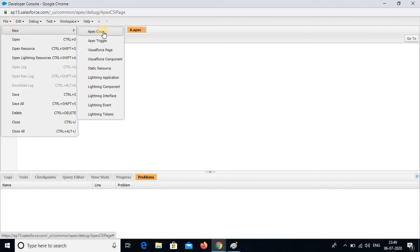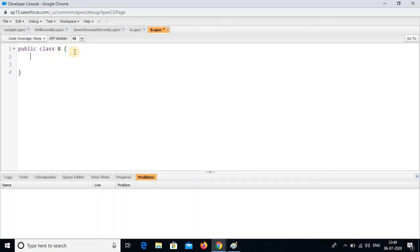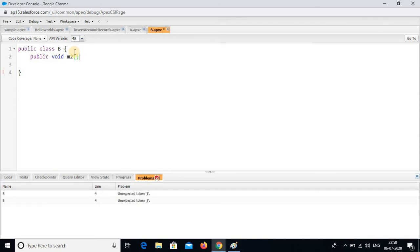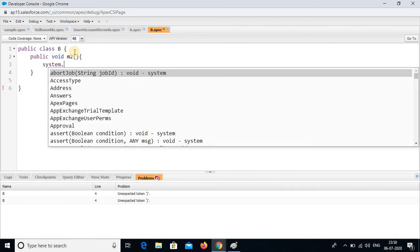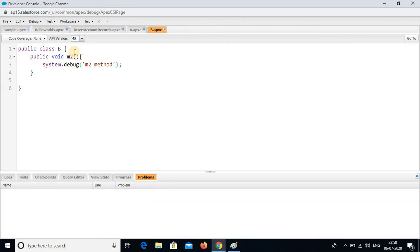I am going to create one more class. I am creating class B. In this class, I am writing public void m2 with open and close braces, and system.debug m2 method. I am going to save this.